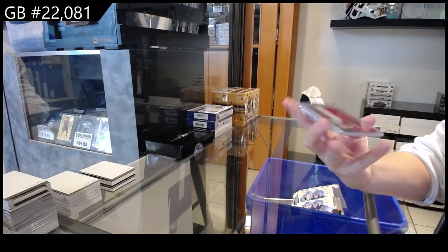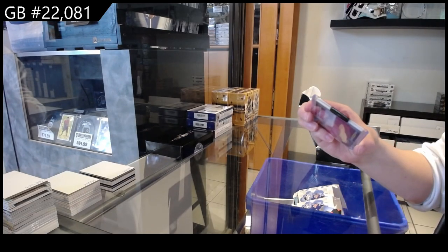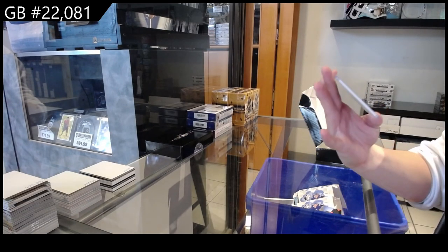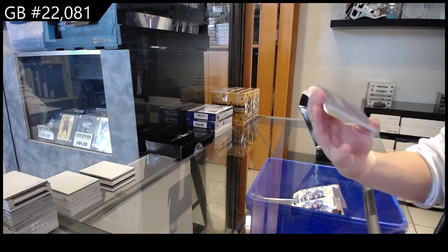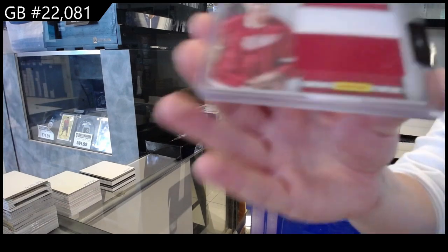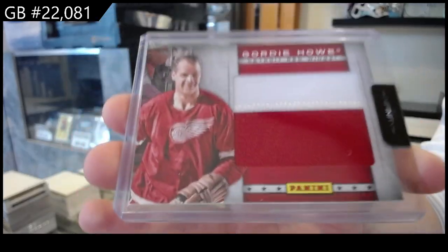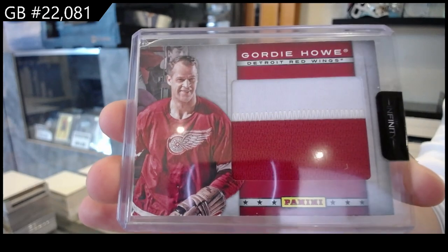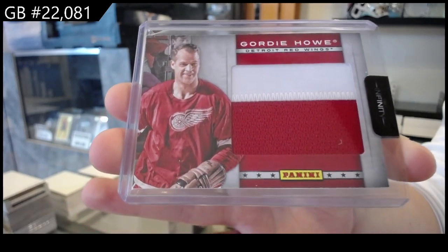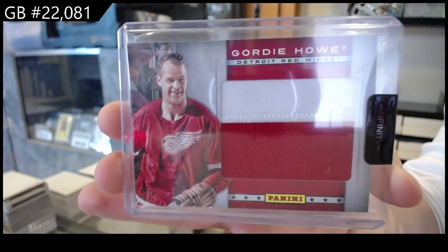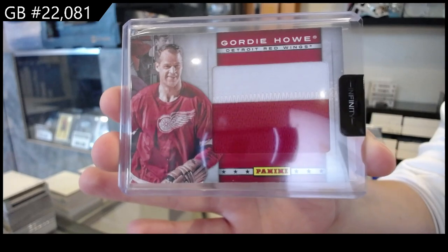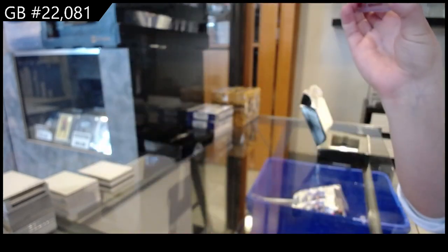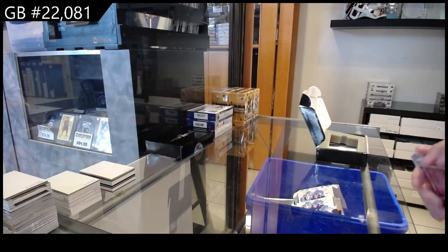And we have a Panini patch for the Detroit Red Wings, Gordie Howe. Always awesome to get a Gordie Howe. That is awesome. Gordie Howe Panini patch for the Red Wings.